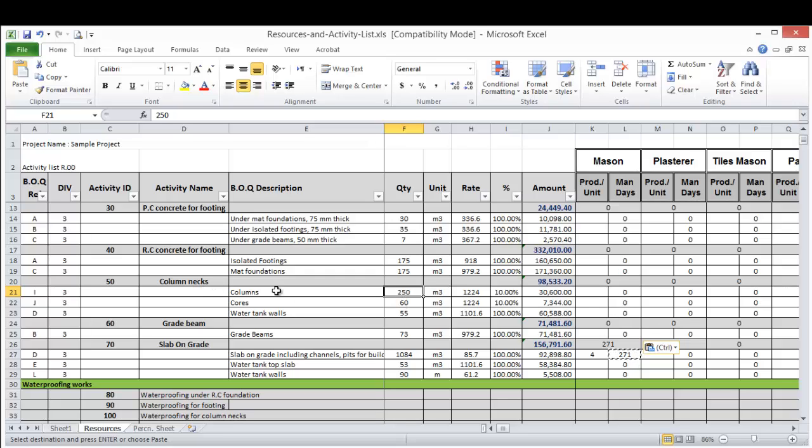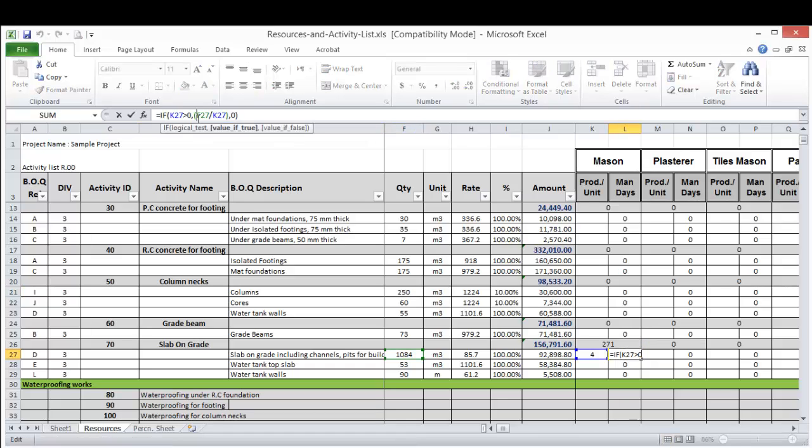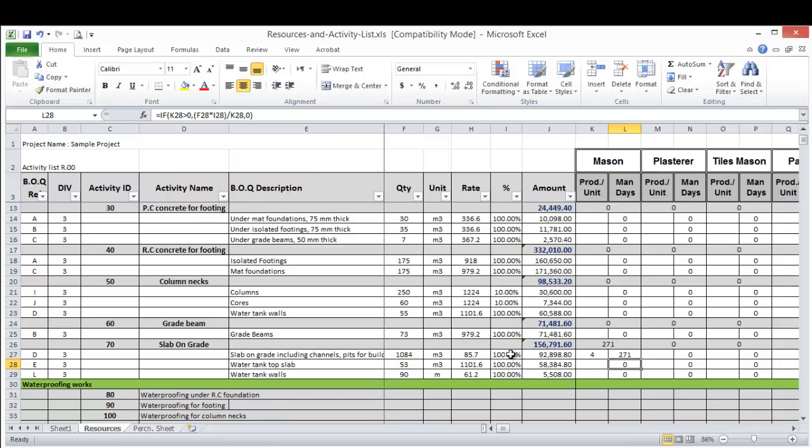I take only 10% from the total quantity of the column for the column next. So in that case, I need to add another condition. This condition will multiply this quantity by this percentage.